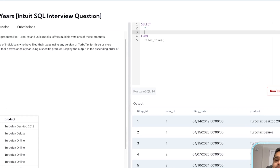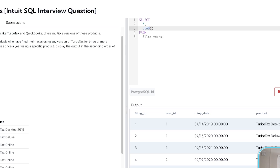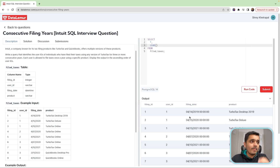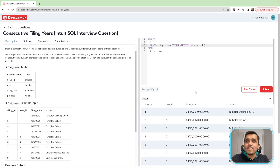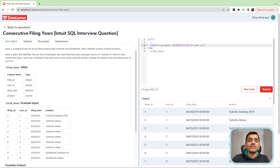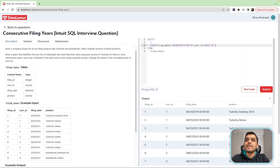I'll use the LEAD function to push these filing dates up by one row for each user ID. So I'll do a LEAD of the filing date, and I'll partition it by the user ID. While doing so, I'll make sure I order it by the filing date, which means this date column will be first sorted in ascending order and then pushed up. Let's see what we get.